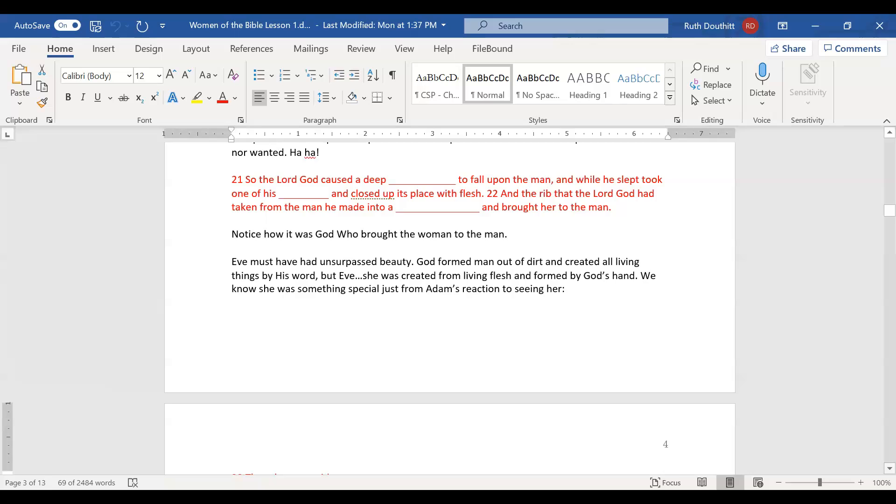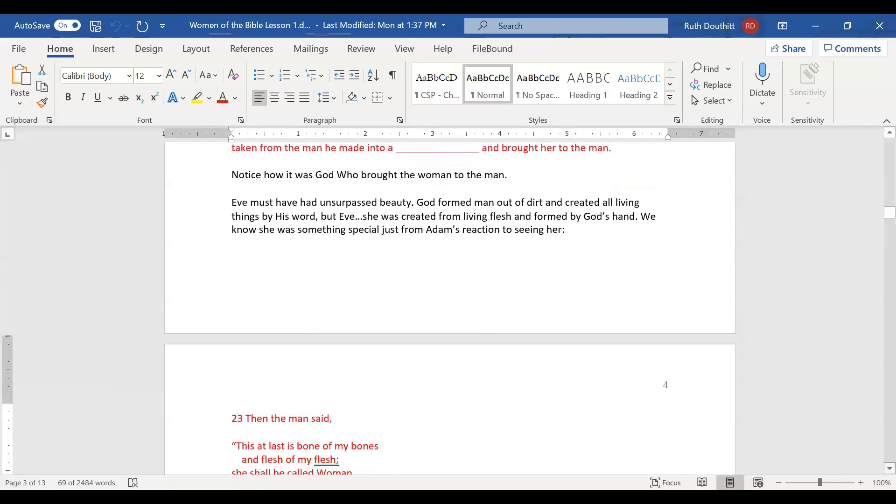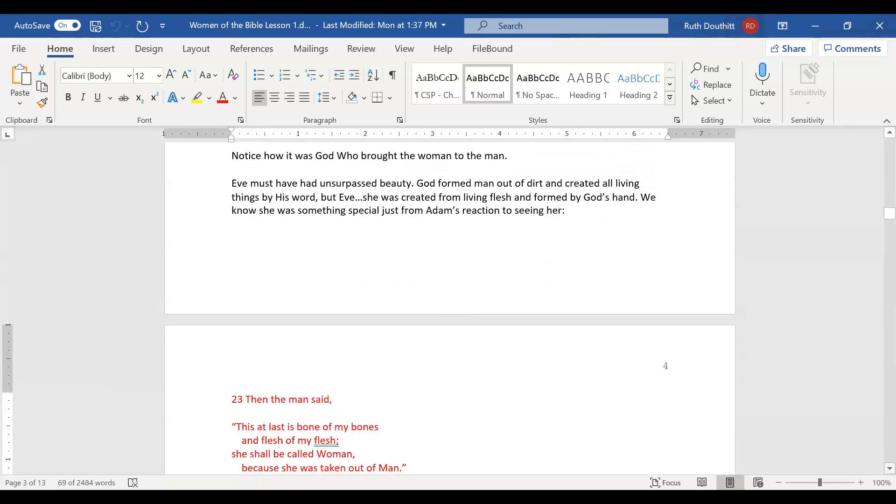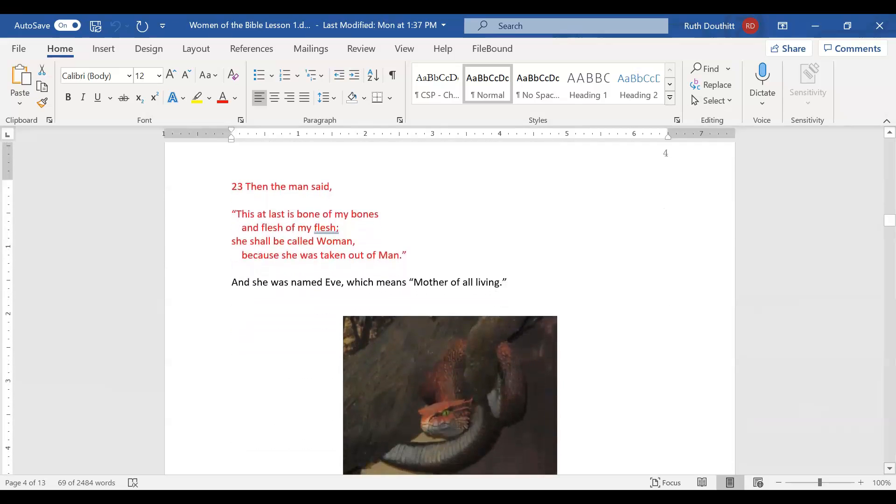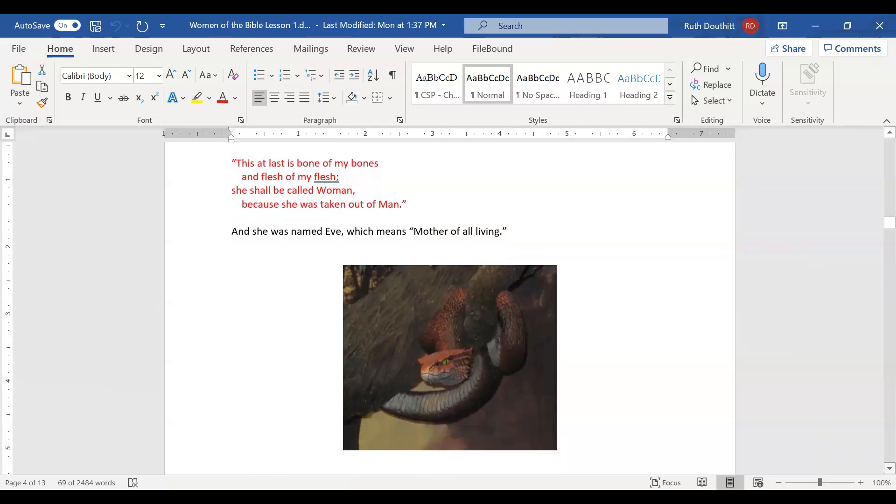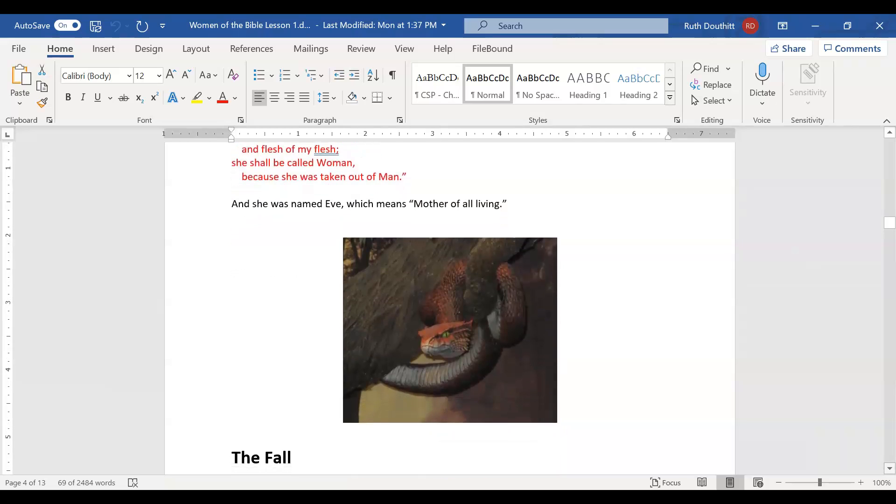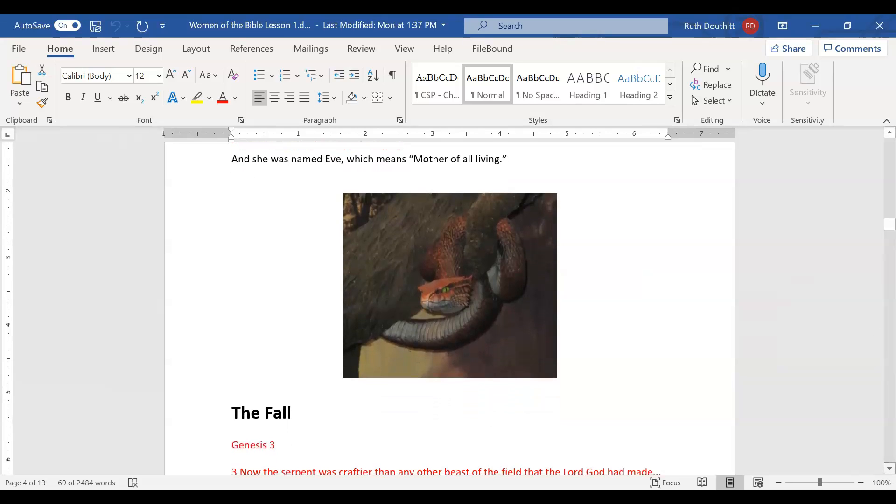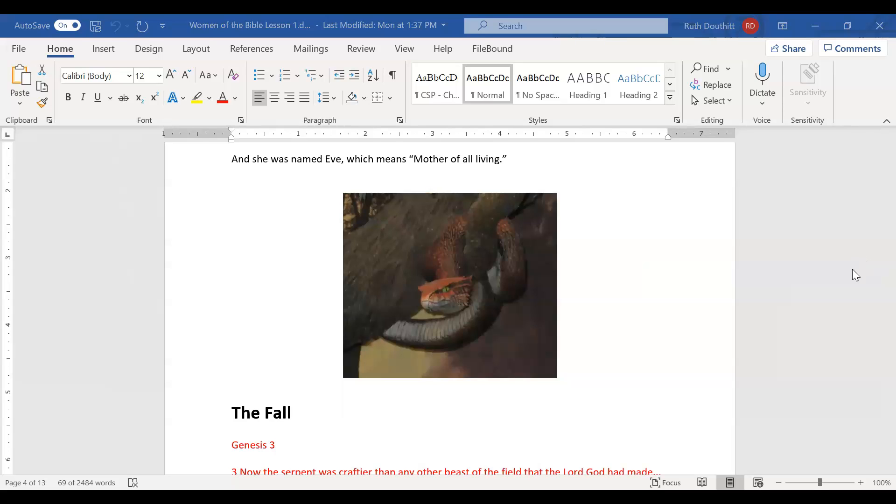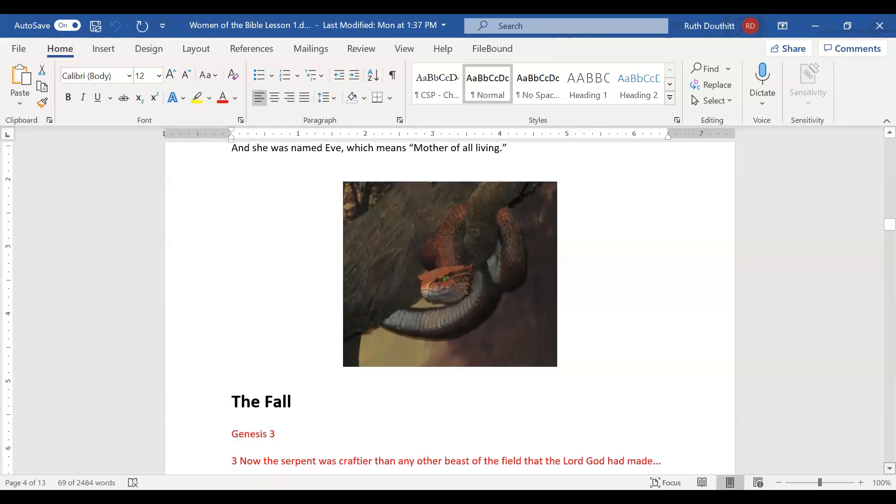Eve must have had unsurpassed beauty because God formed man from dirt and created living things by his word. But Eve was created from living flesh and formed by God's hand. We know she was something special from Adam's reaction. This, at last, is bone of my bones and flesh of my flesh. She shall be called woman because she was taken out of man. She was named Eve, which means mother of all living.